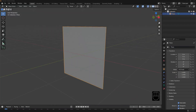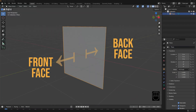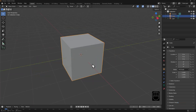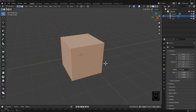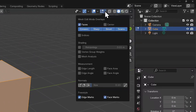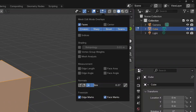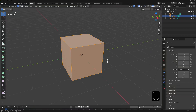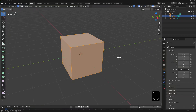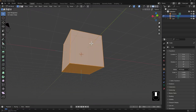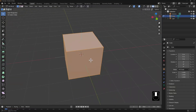In Blender, all faces have a front and back face. If we select our cube and toggle into edit mode, then go over to our mesh edit mode overlays, we can view our face normals. I'm going to increase the size a little bit to make it more obvious. We can see that they're pointing outwards from the cube — that is the normal direction for each of these faces. It signifies the front of the face.